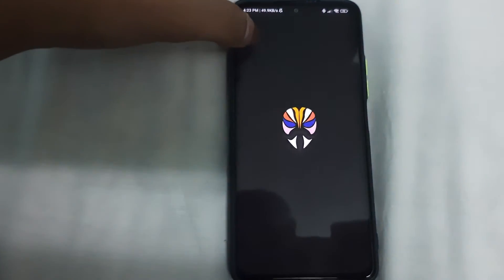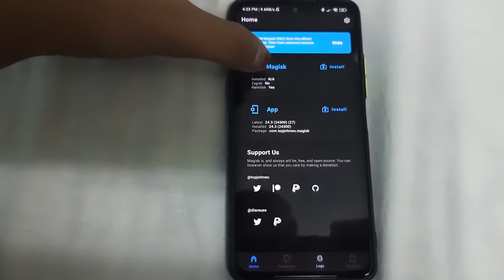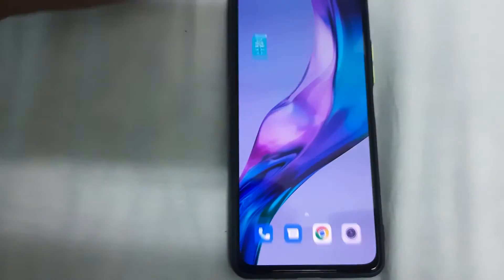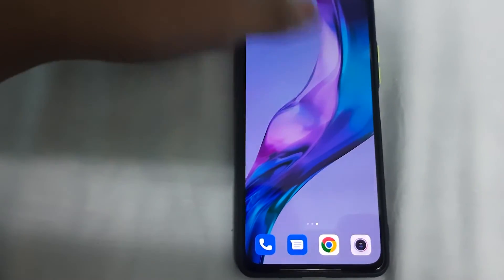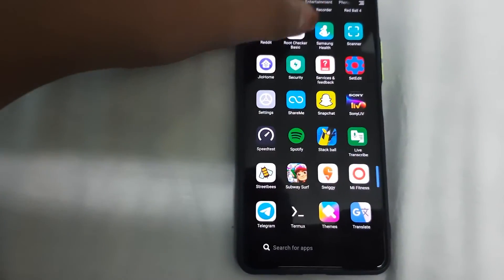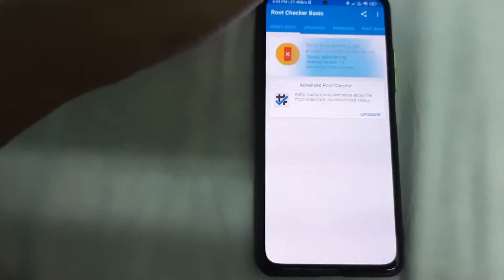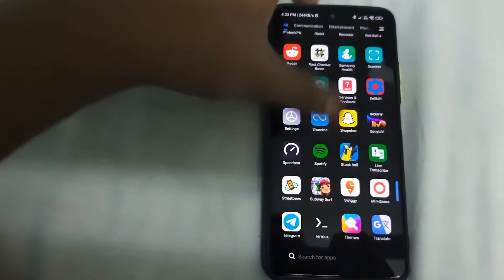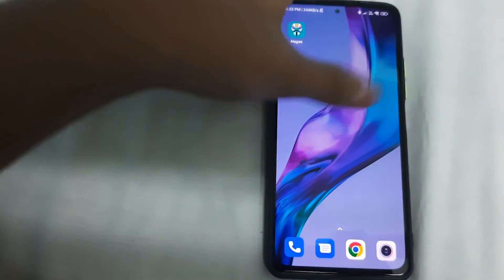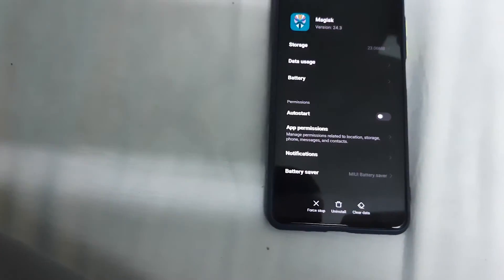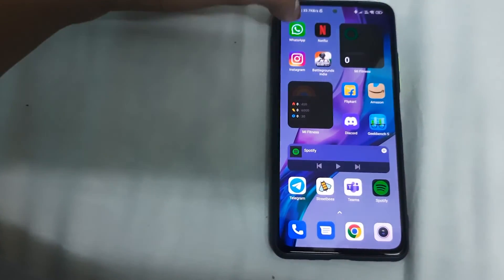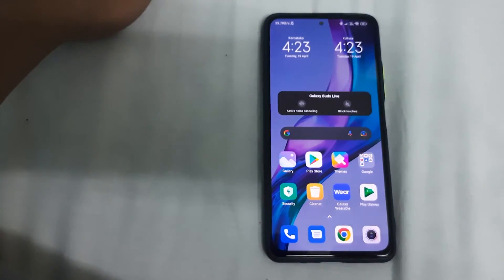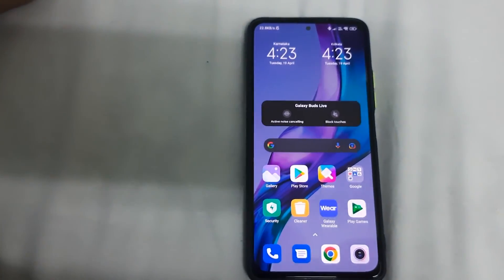Let's verify — install is not available, so we can uninstall. Let me show you the root is completely removed by checking the root checker app: 'Root access is not properly installed on this device.' The root is completely removed. Now you can uninstall this app by clicking Uninstall. No bootloops, apps are installed, and you have completely unrooted your phone. If it worked for you, please like, share, and subscribe.